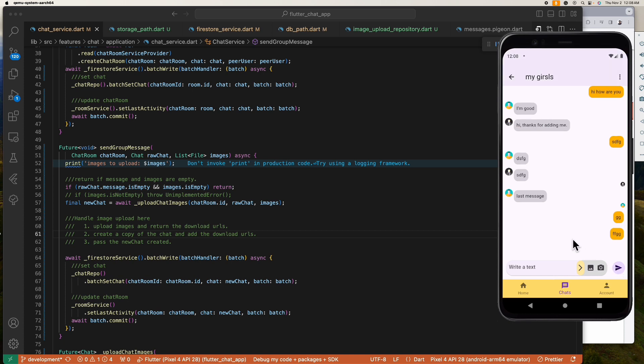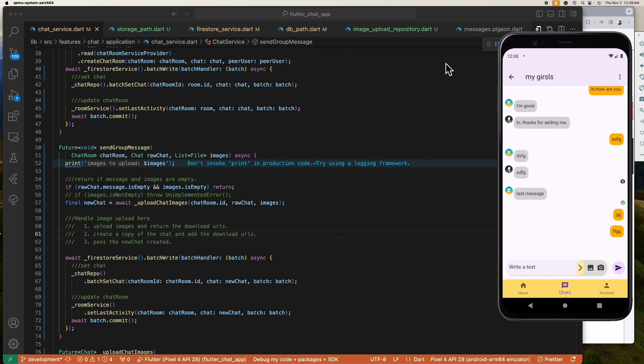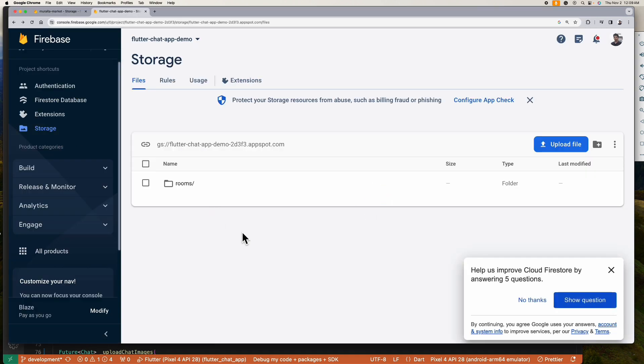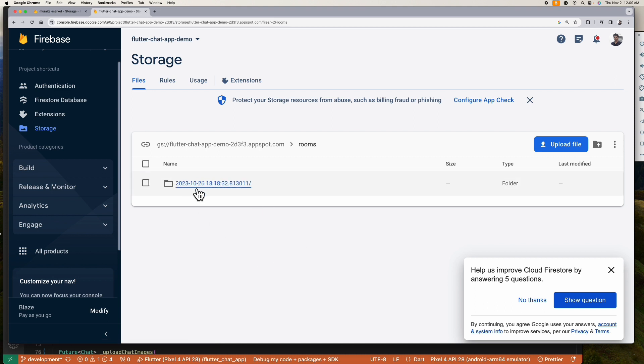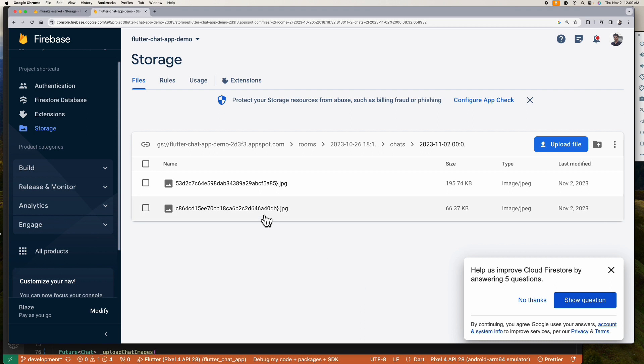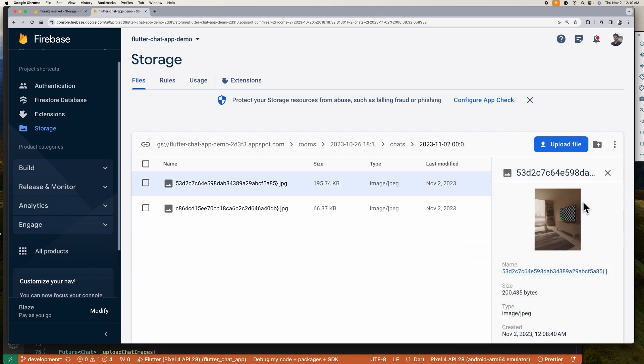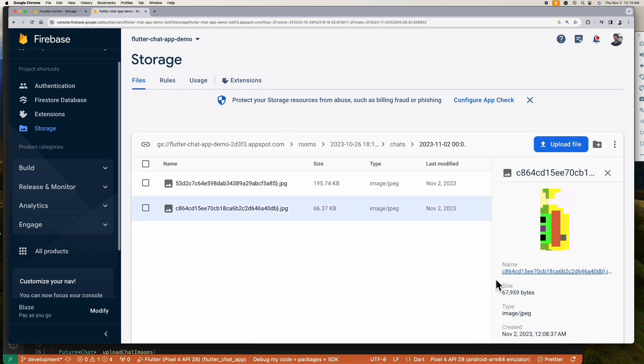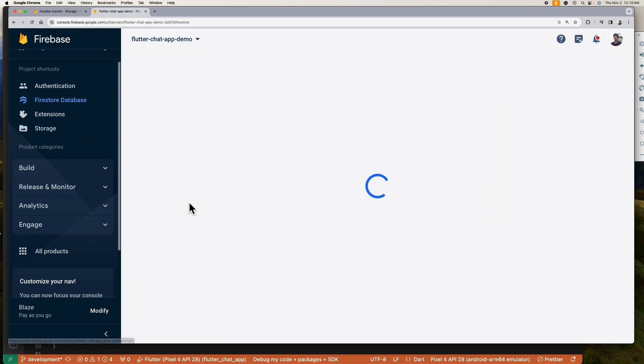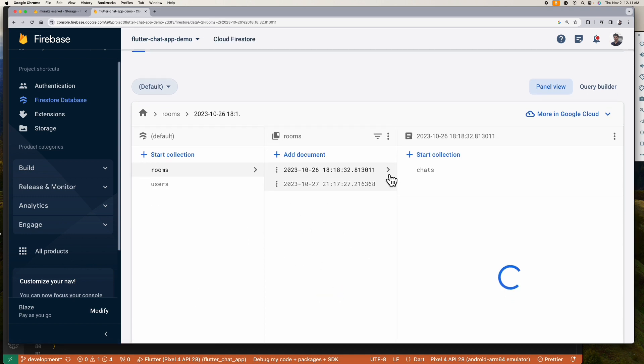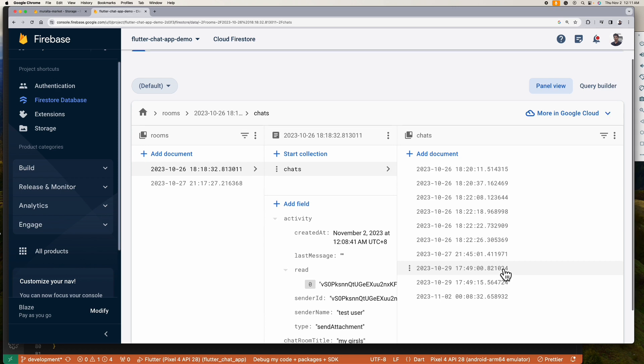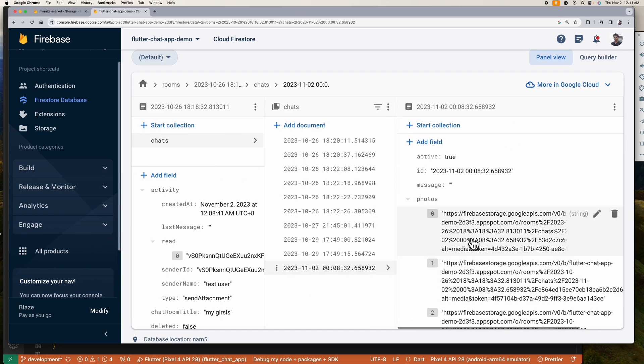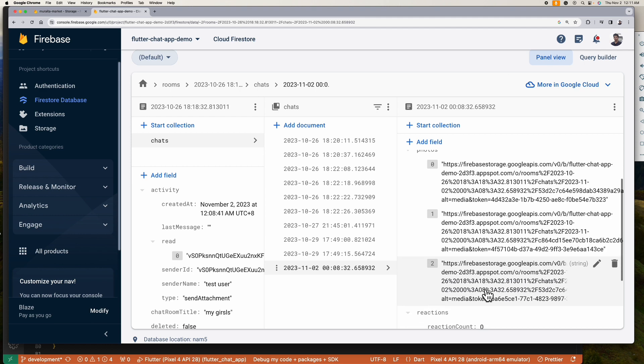All right, it looks like it works. Let's check our storage. Okay, we now have this rooms directory created. All right, as you can see we already have these two images uploaded. Look at that, it's perfectly done. Let's try to check our database if the chat we sent contains the image URLs that we have just uploaded. All right, as you can see this contains the image URLs as expected.